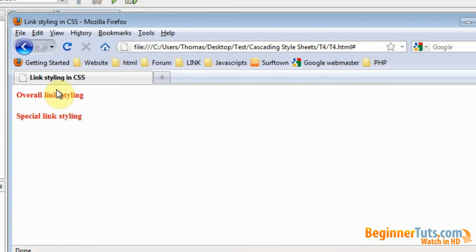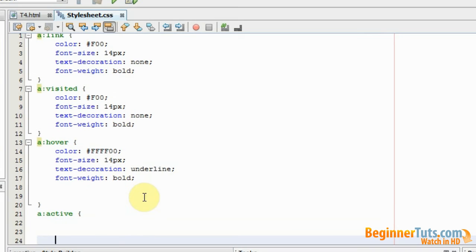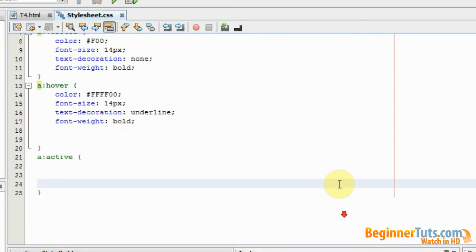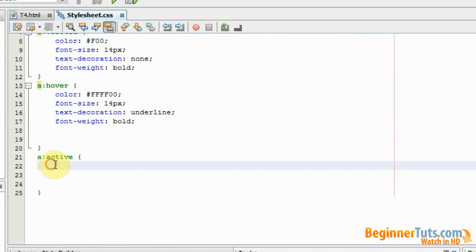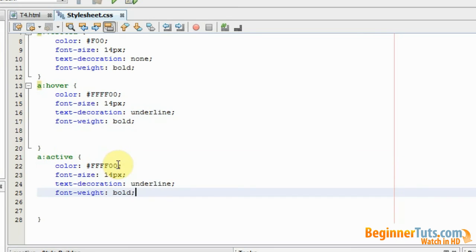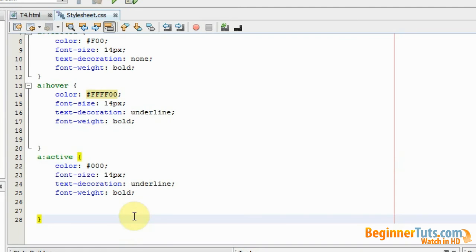So that's fine. Now I want to add the selected link state. To do this I'm going to write A active and again I'm going to use the curly brackets. And again I'm just going to copy this one up here. And I'm only going to change the color and this time I want it to be black.